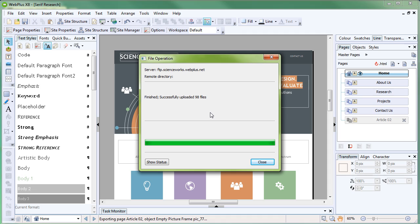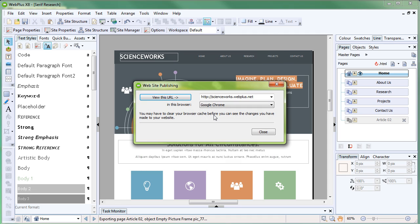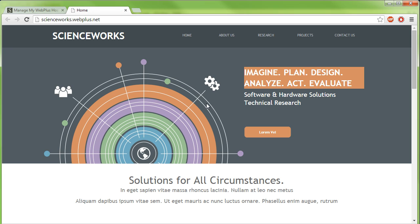Once your site has finished uploading, click Close. At this point, you can choose to preview the site at its live web address by clicking View this URL.